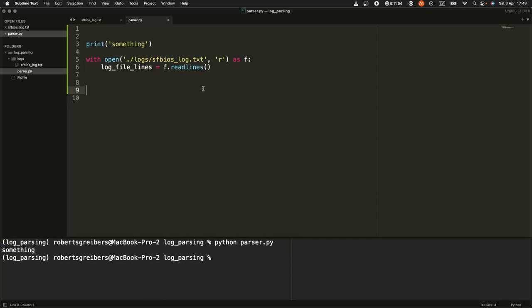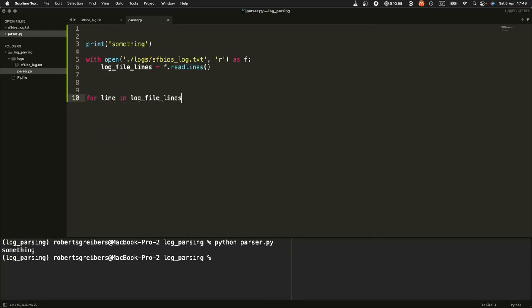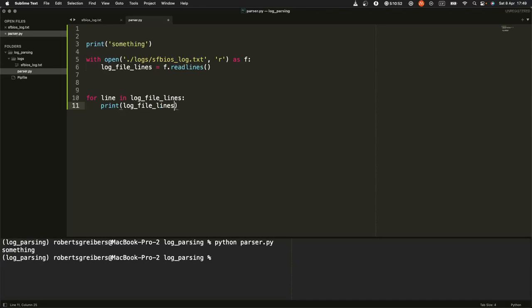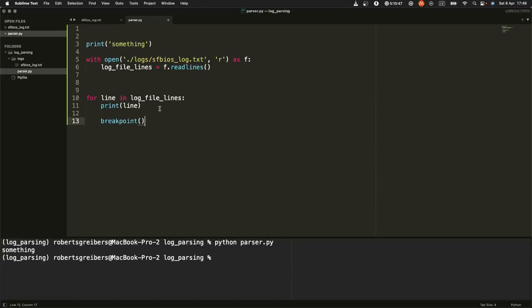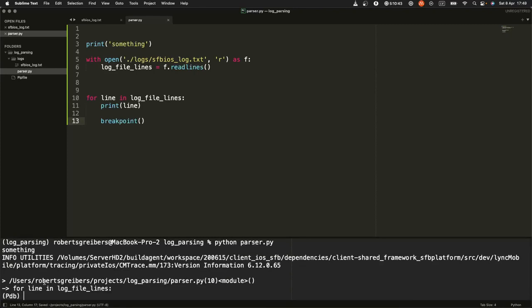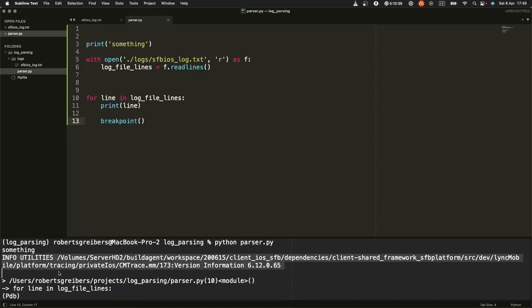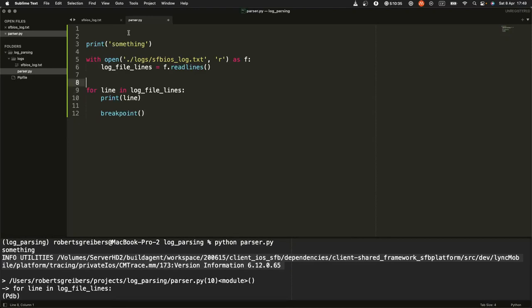This should read lines of the file, but the next thing you want to do is see if this actually works. How am I going to check? For line in log_file_lines, print line, and I want to use breakpoint just to stop here and see if it prints anything. So I guess this is the first line. I understand that this code can read lines and I can go through each line in the file.